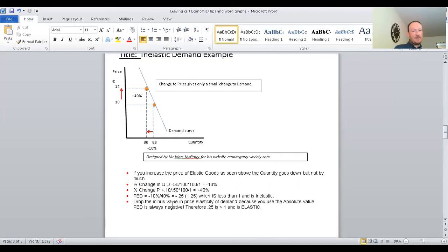PED = minus 0.25 — automatically convert that to a positive. We know 0.25 is less than one, so this product scenario is inelastic: when you increase the price by a certain amount, the quantity demanded only drops a little bit. Whereas elastic sees it drop by an awful lot. Always drop the minus value in price elasticity of demand and use the absolute value.